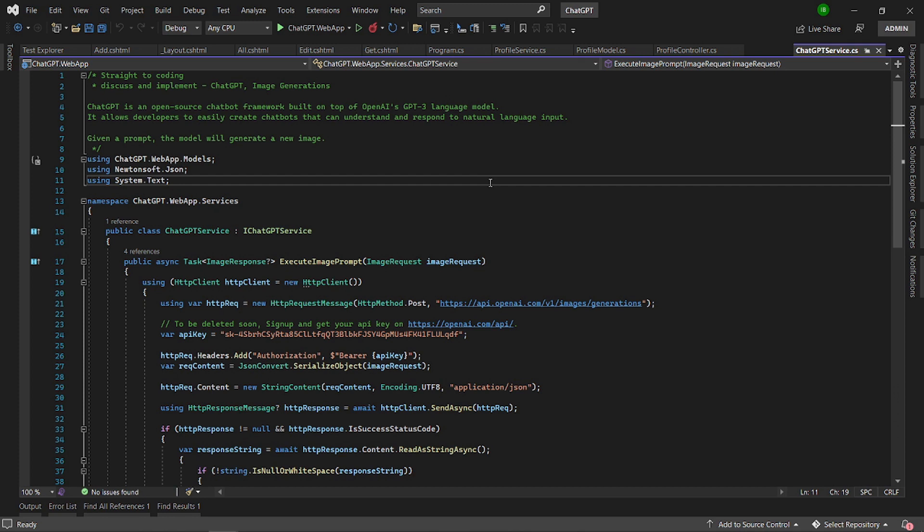Hello and welcome to Straight Recording. Today we are going to discuss and implement ChatGPT's image generation endpoints.